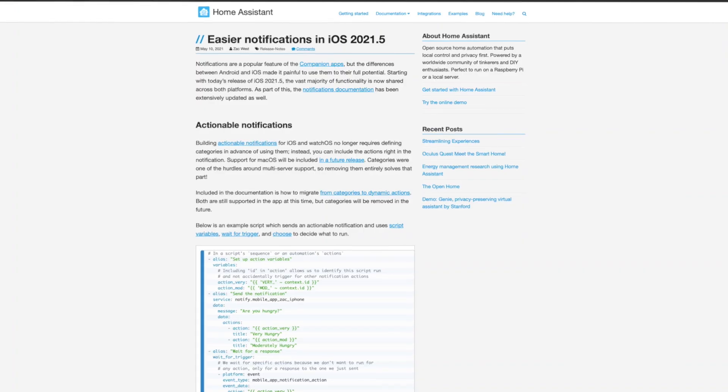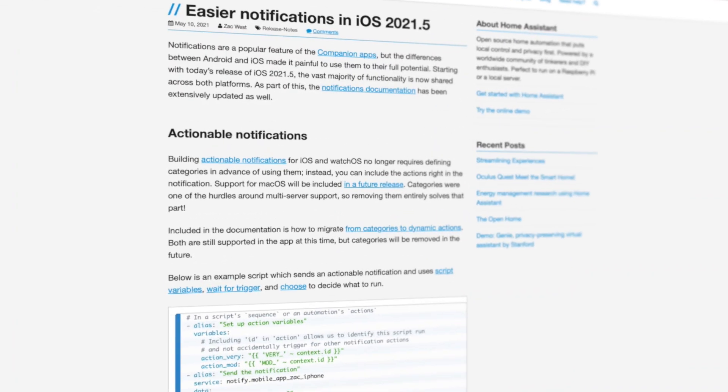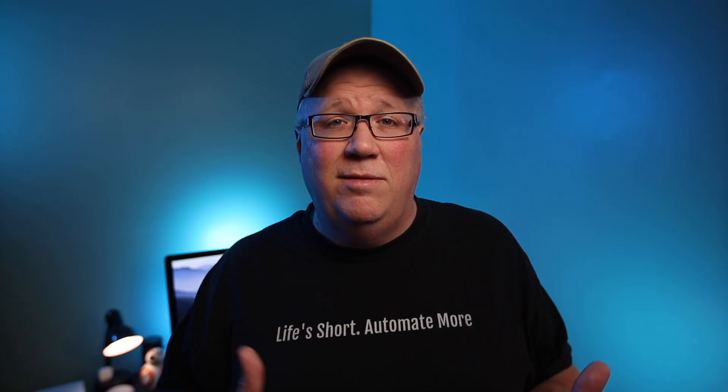Back in the 2021.5 release of Home Assistant, the team made it easier to send actionable notifications via the companion apps. And they brought parity between the Android and the iOS mobile app in terms of notifications.